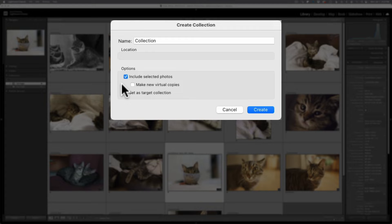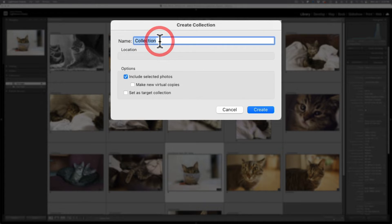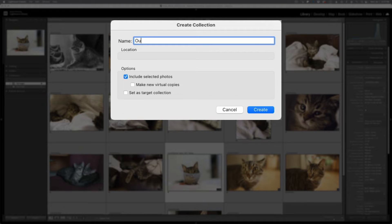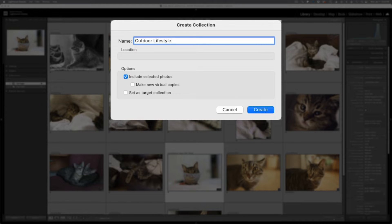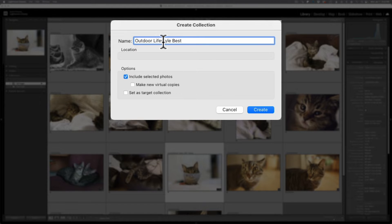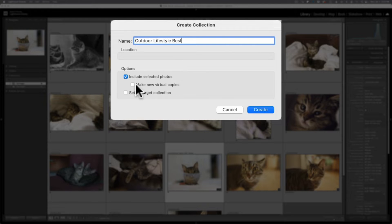I do want to stress giving each collection a unique name, especially if you're going to do smart collections. You might want to leverage or use the metadata that is part of the smart collection as part of the name. Same with regular collections. Just saying best photos, it might be best dog photos, it might be best cat photos, vacation photos, best photos of 2022 or 2023, something like that. Give it a unique name. It'll make it easier in the long run to manage your collections.